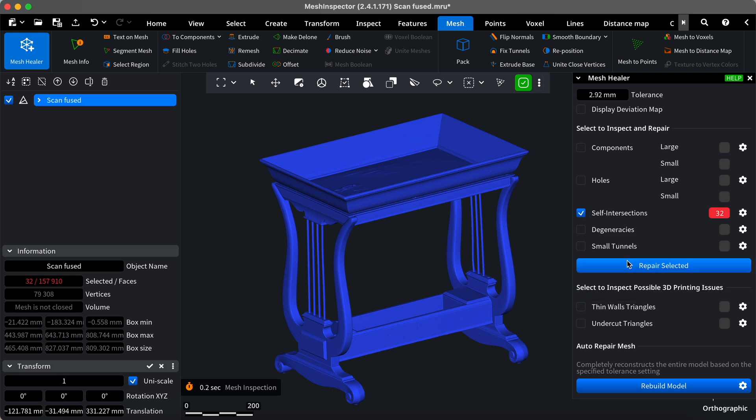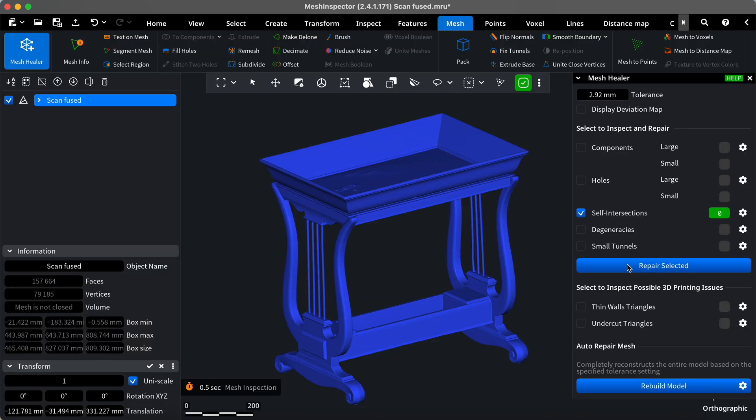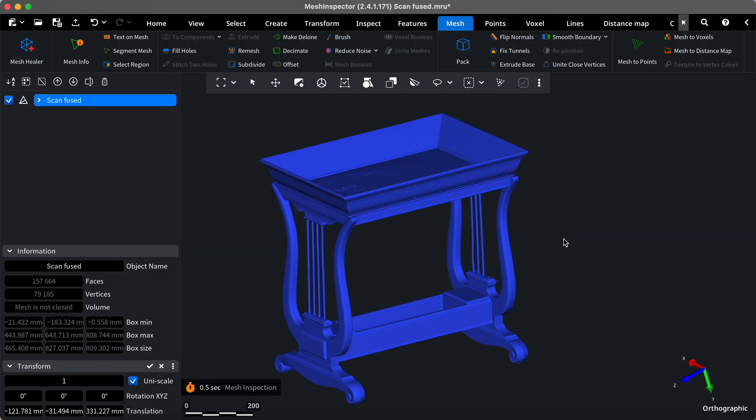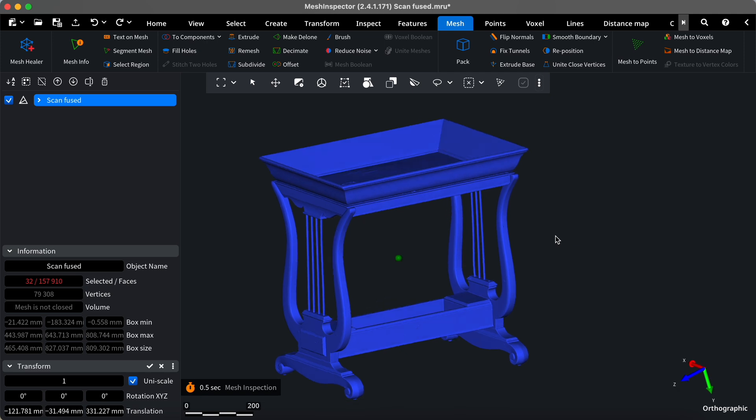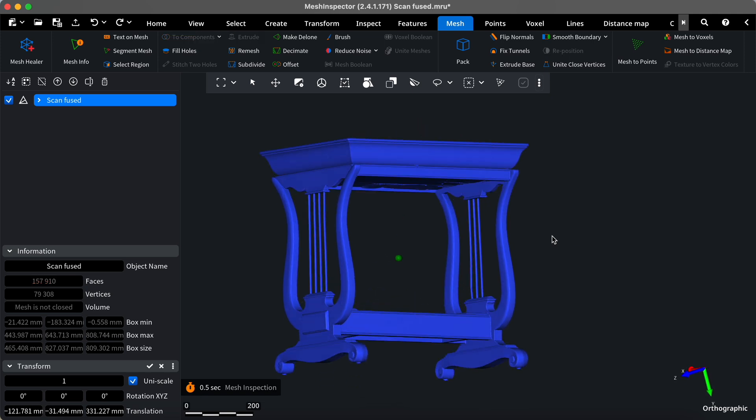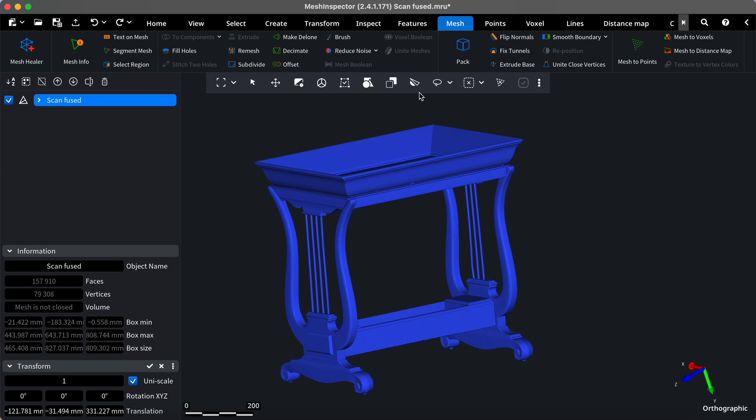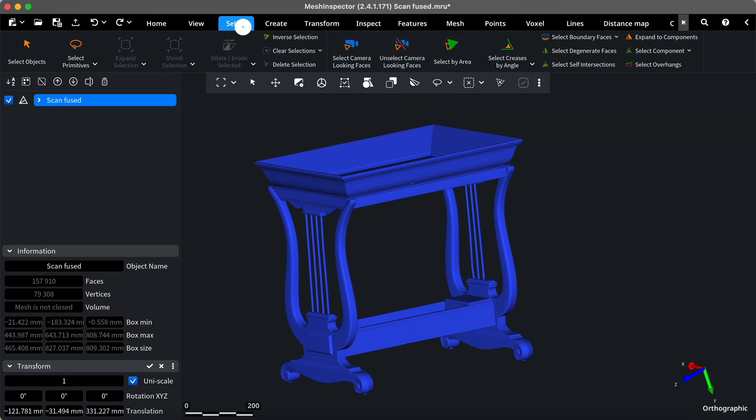For most cases, it works great and fixes self-intersections. However, there are cases where you may want to visualize and inspect the self-intersections more closely. They are often so thin that they are almost invisible. We are going to inspect self-intersections using the Expand Selection and Surface Distance tools.